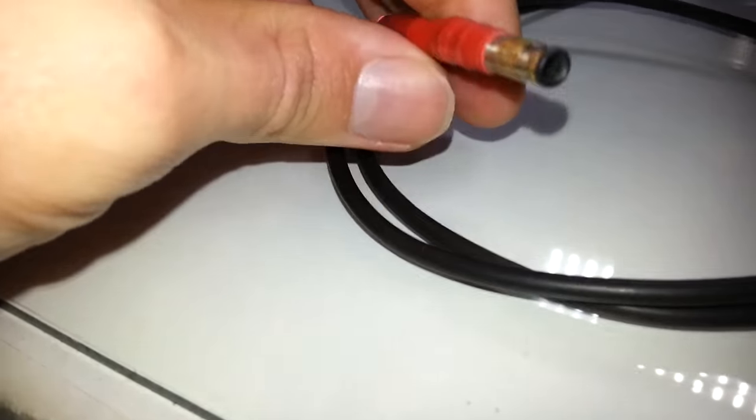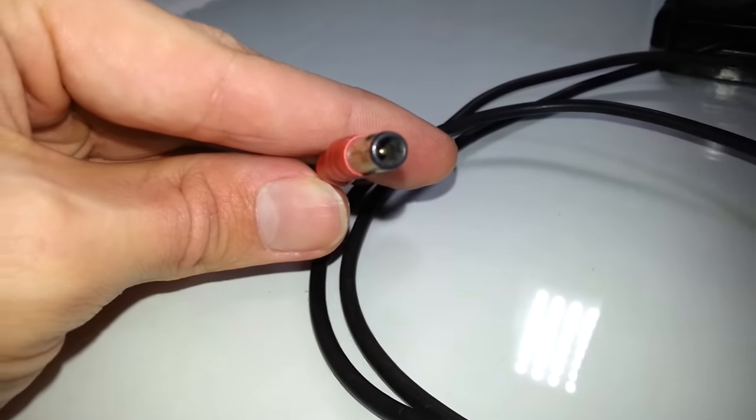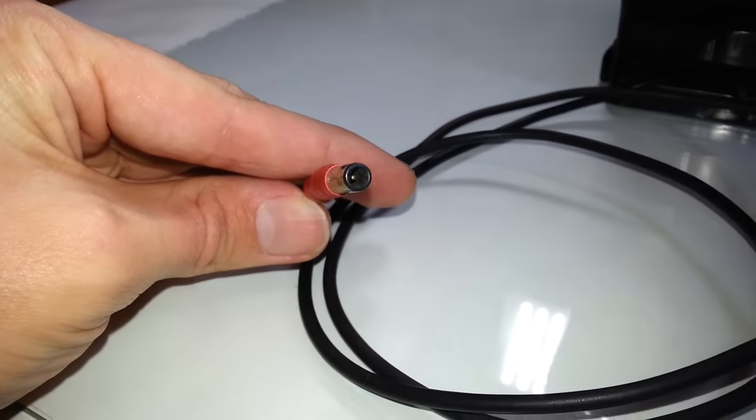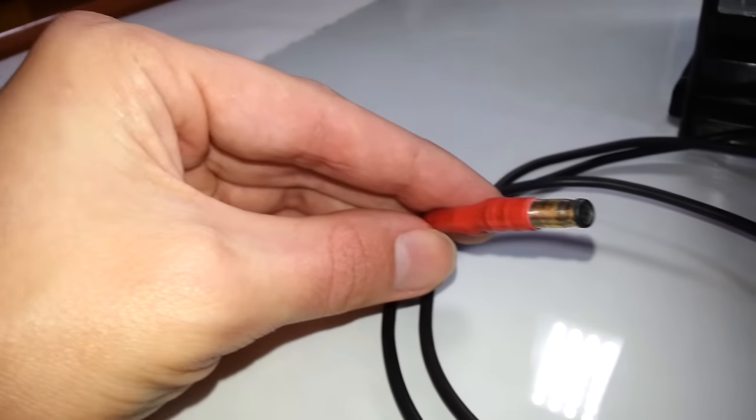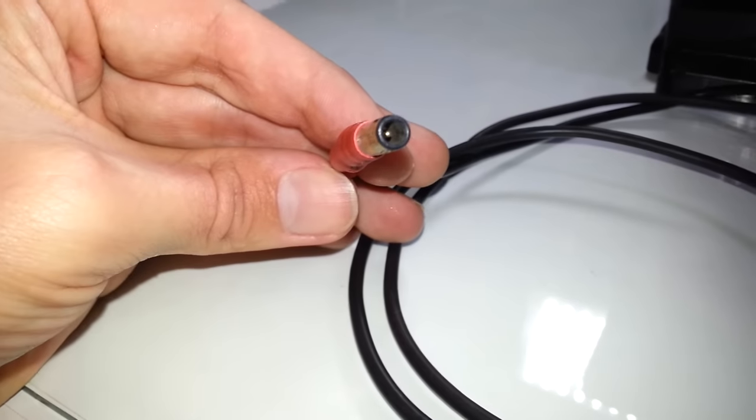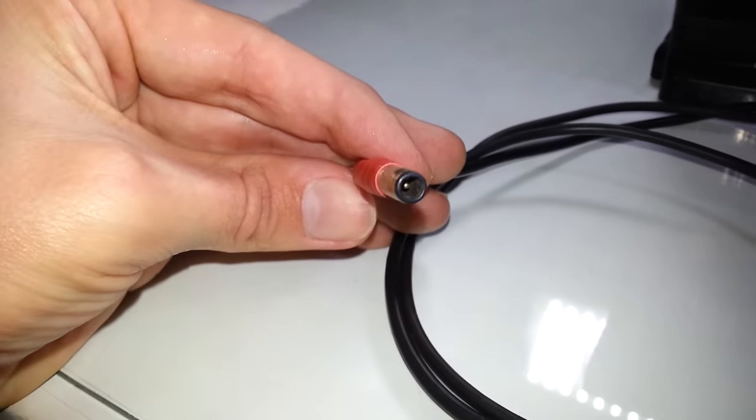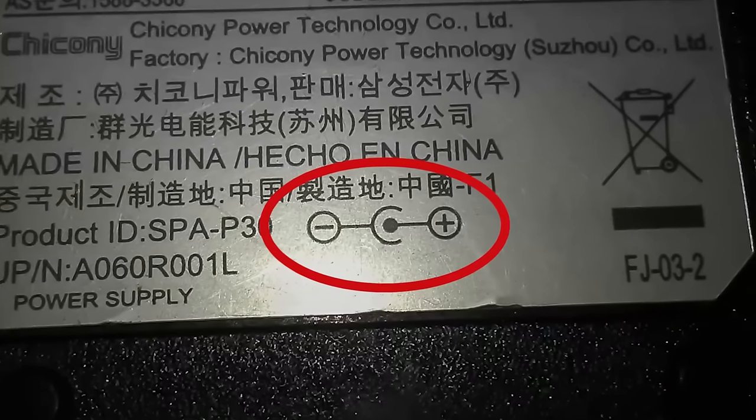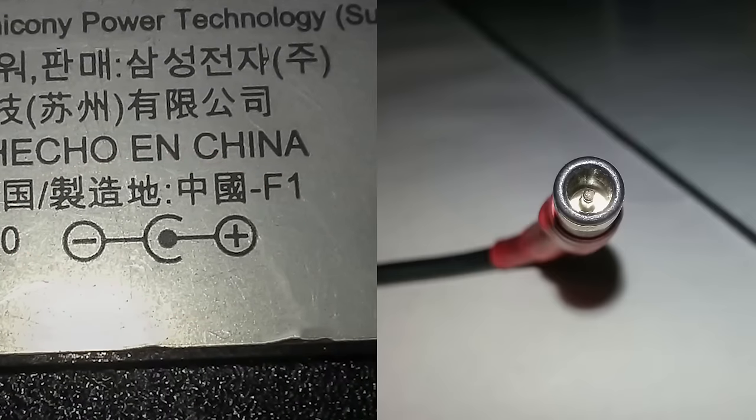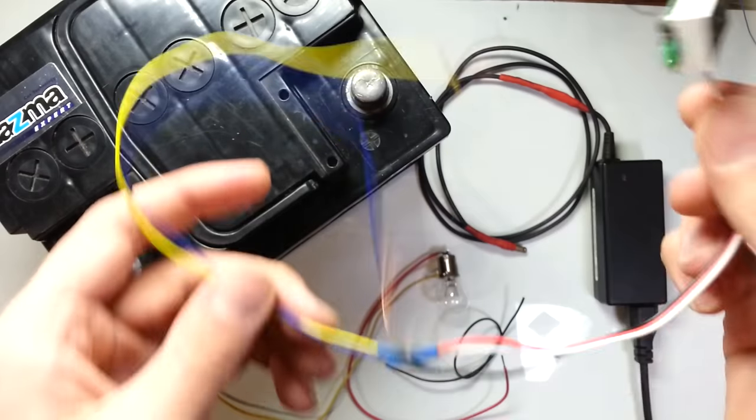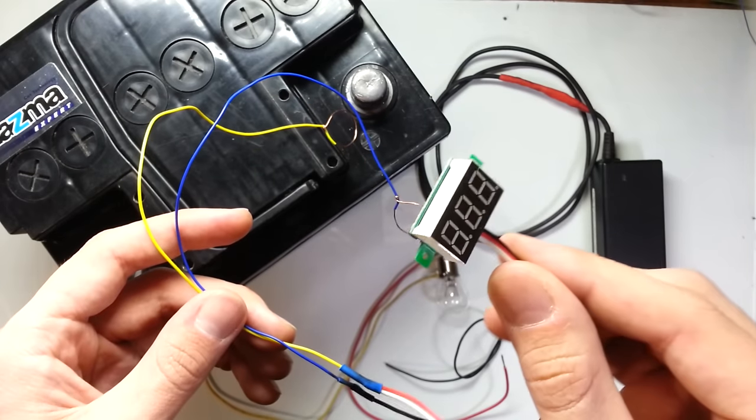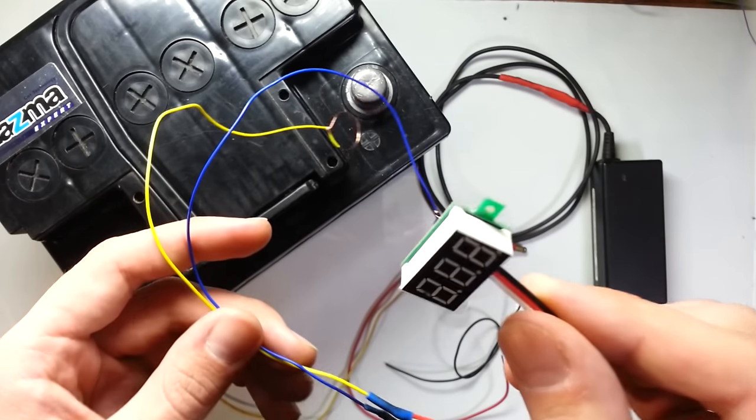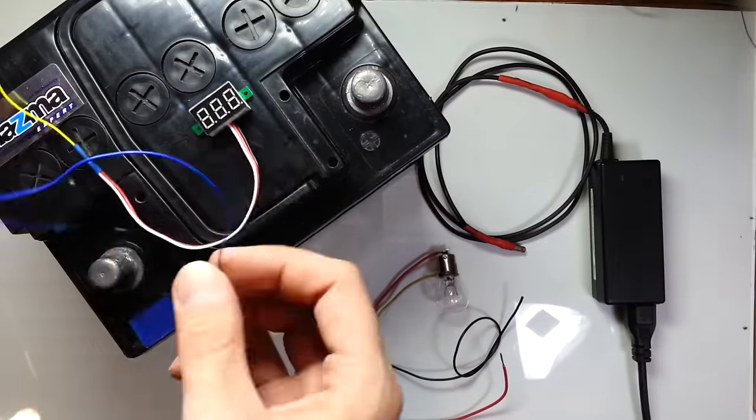But first let's check the polarity. And that is very important. Plus must be connected to plus and minus to minus. If you don't know where plus and minus are in your charger, find this sign on your charger. In my case it shows that plus is in the center. Also it will be useful to check the voltage of the battery throughout the charging. I have a small voltmeter for such purposes.